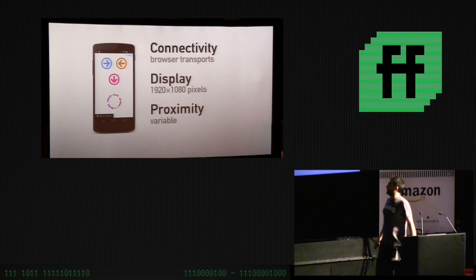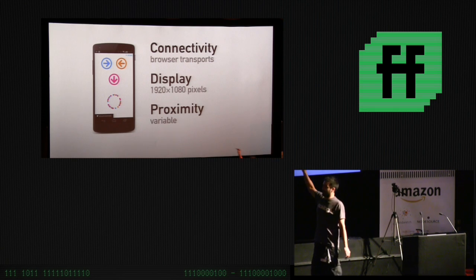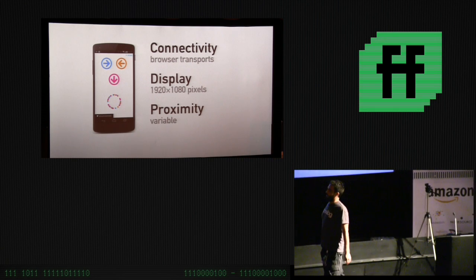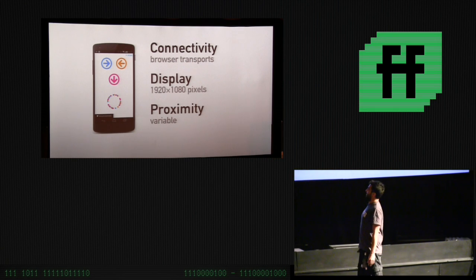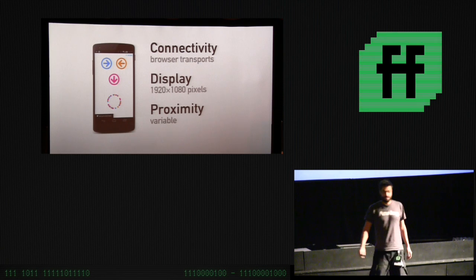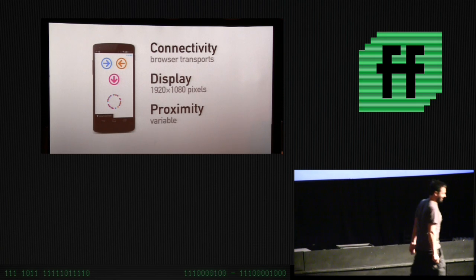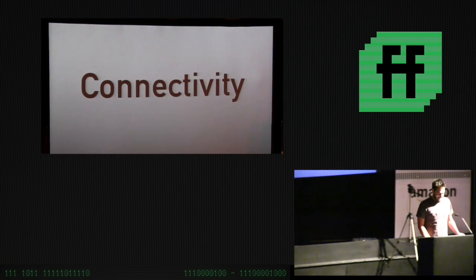Why this is relevant to the close web is our phones have these same properties. When we've got a phone browser, we've got web transports for connectivity, we've got a display which is a lot higher resolution. And our phones in a close range environment have proximity to each other, but that's variable, unlike the Jumbotron units which are glued in or whatever.